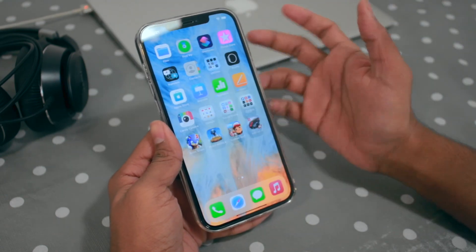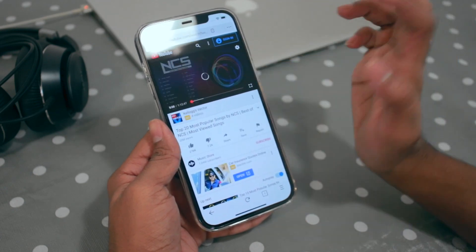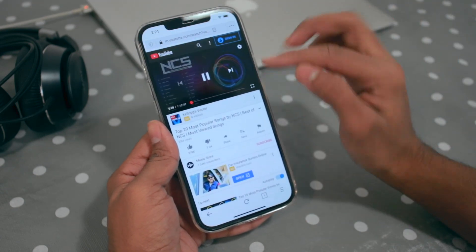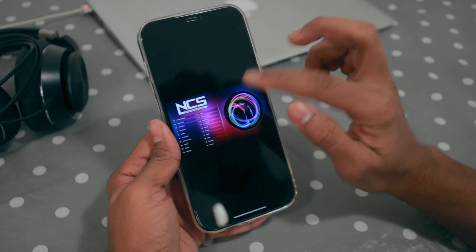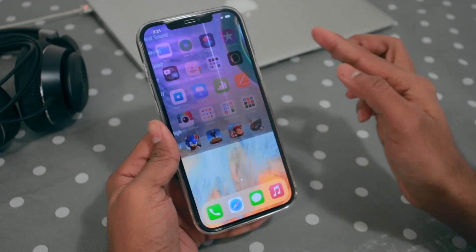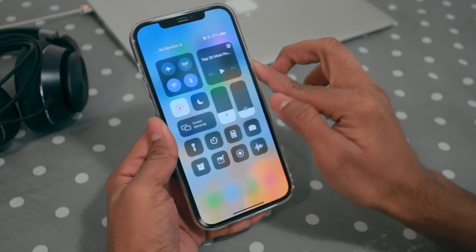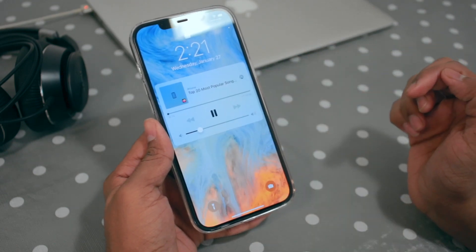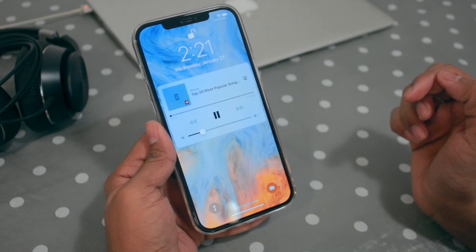So what you have to do is: be inside the application, play the music, and make it full screen — like that. Now just go out and turn the screen off, then turn it back on. That's how simple and easy it is.